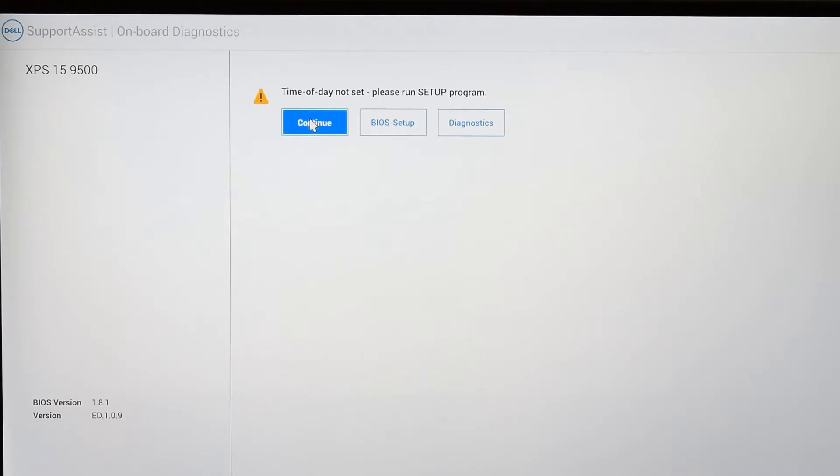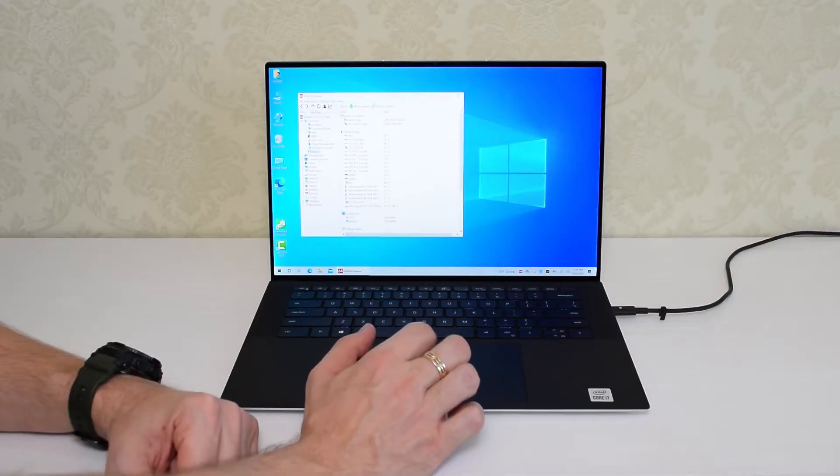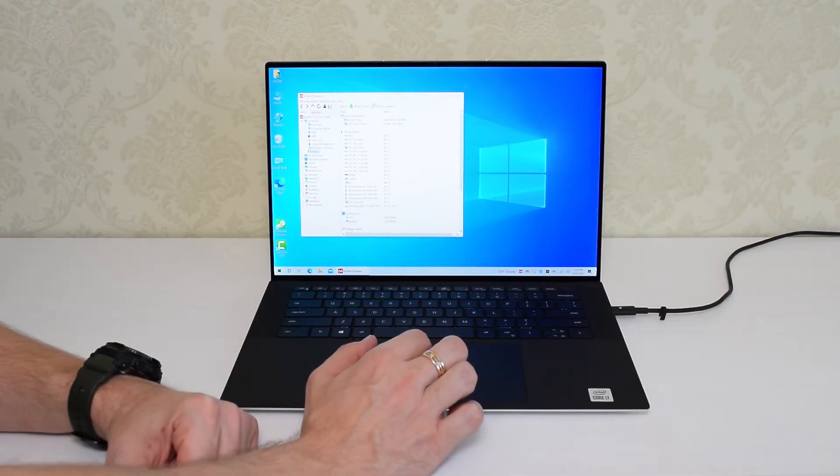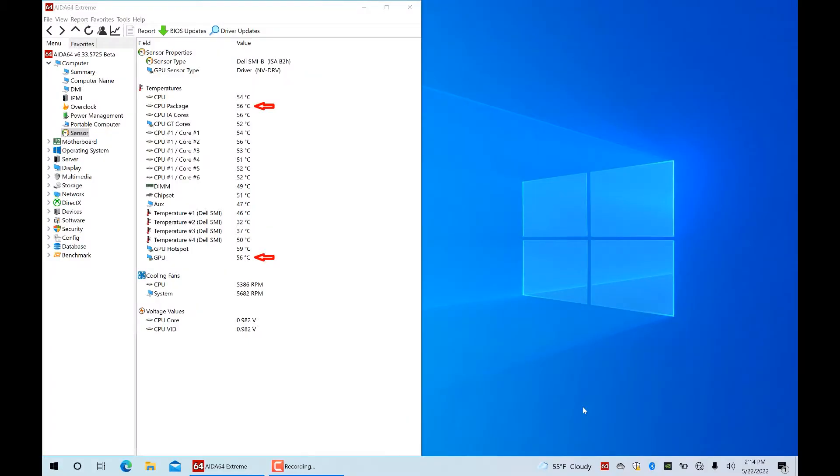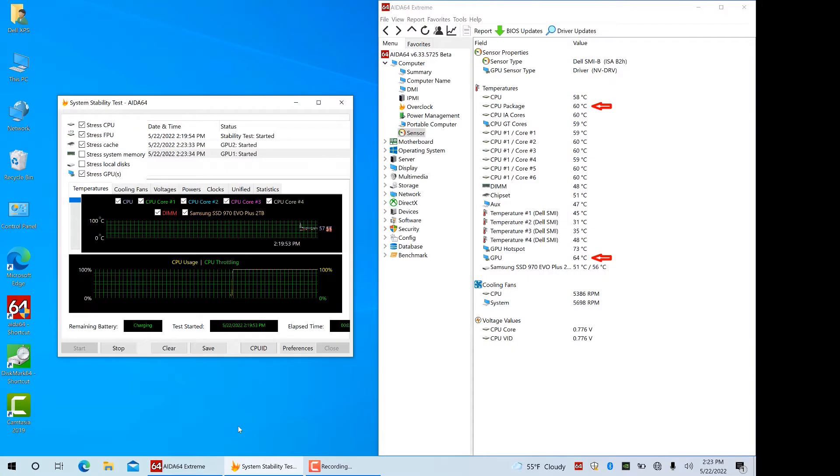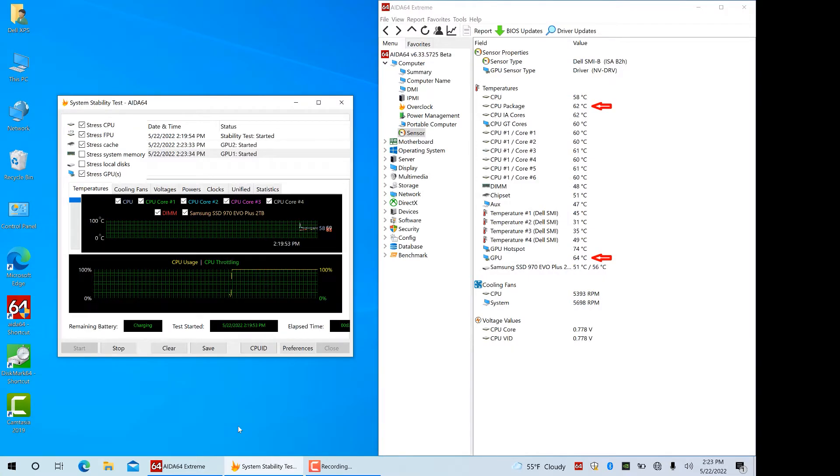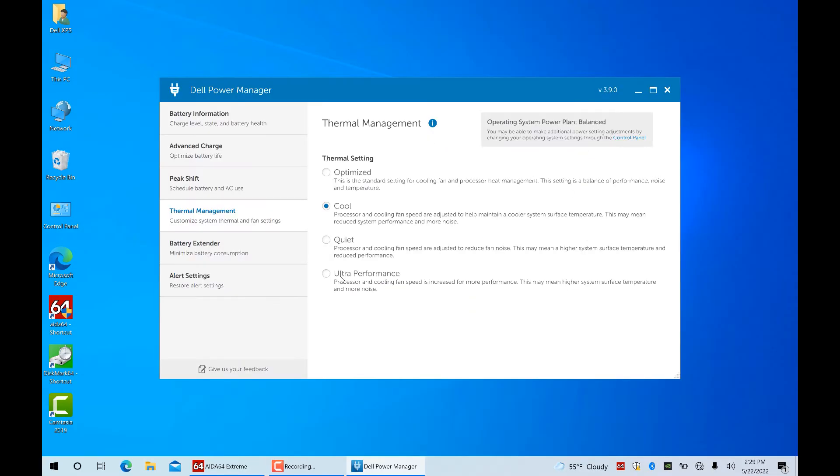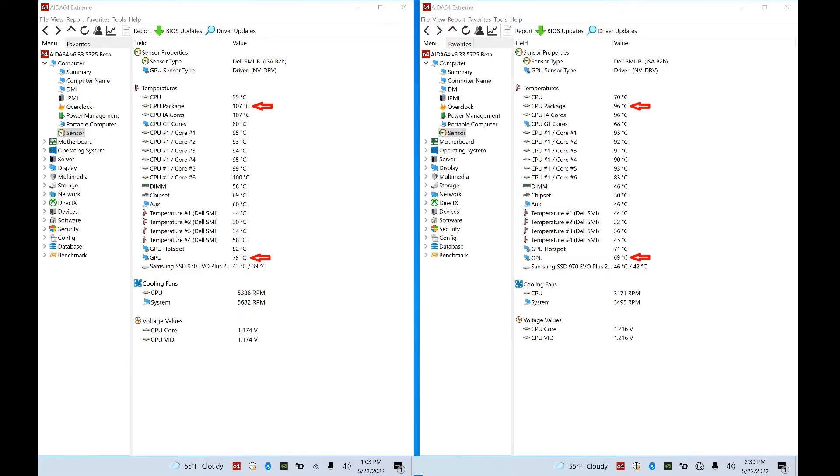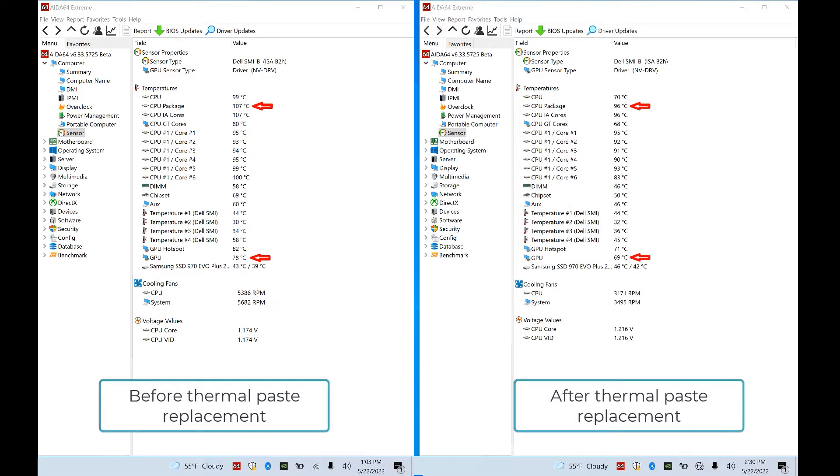The laptop has been running for about 20 minutes and this is what we've got for idle temps. And this is under heavy load in the Cool mode. Finally, let's switch to the Ultra Performance mode and see what happens. As you can see, the temperature on the CPU dropped to 98 degrees compared to 107 degrees before the paste replacement. So overall we got about a 10 degree improvement.